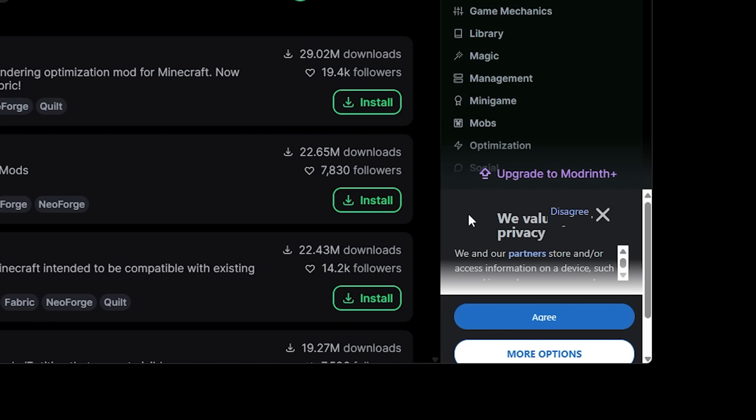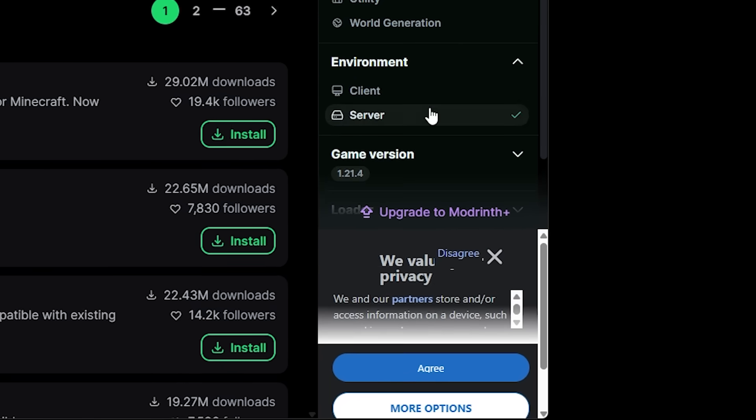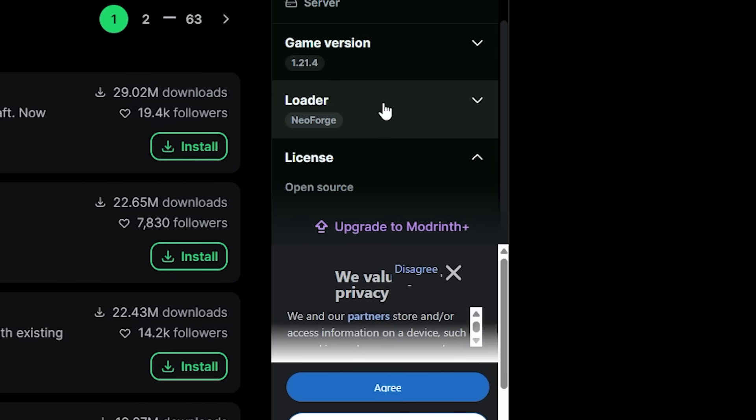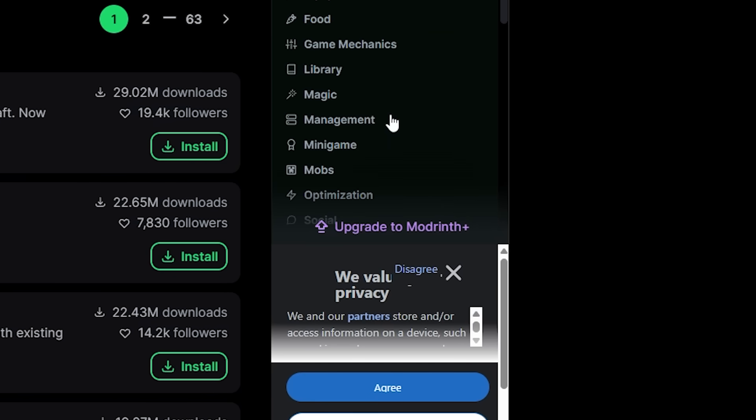But the ad here takes up so much space that it kind of feels annoying in a way that you just can't really see everything you want to see because that annoying ad is in the way. I don't know. I don't like the visual style of it at all. But maybe that's just me.